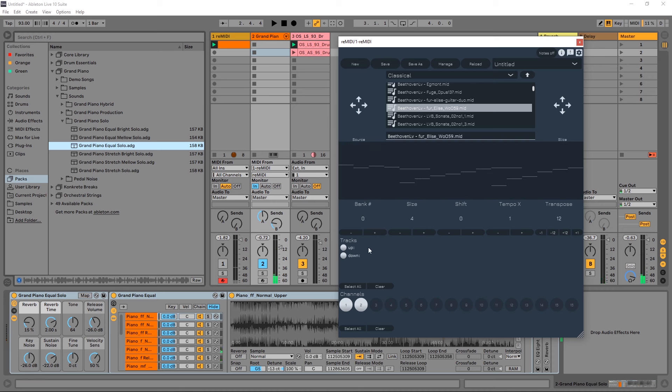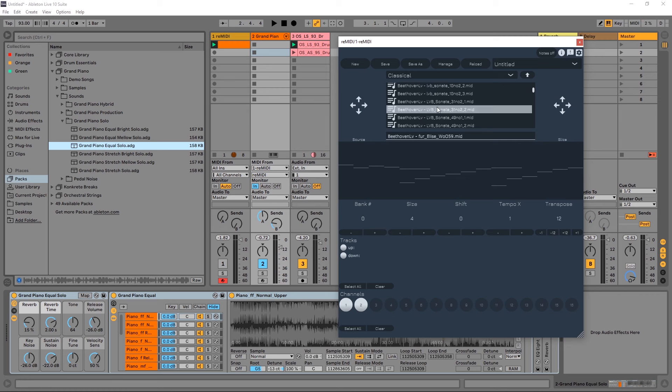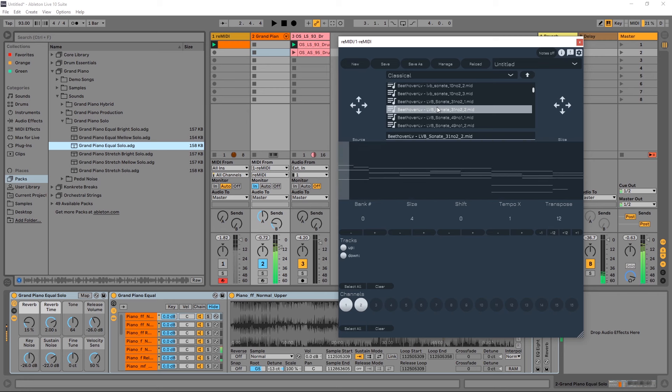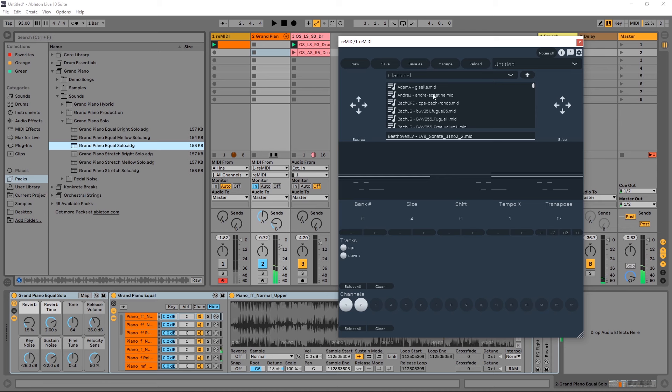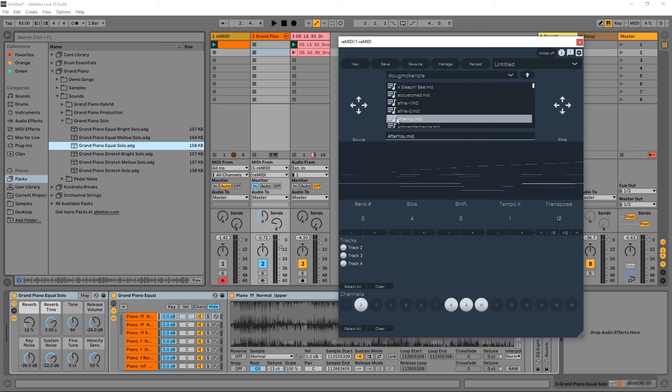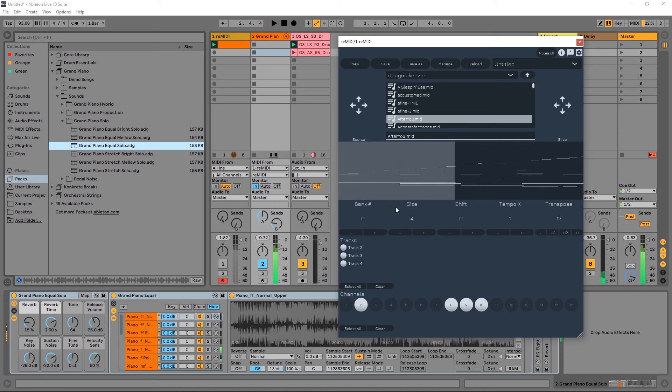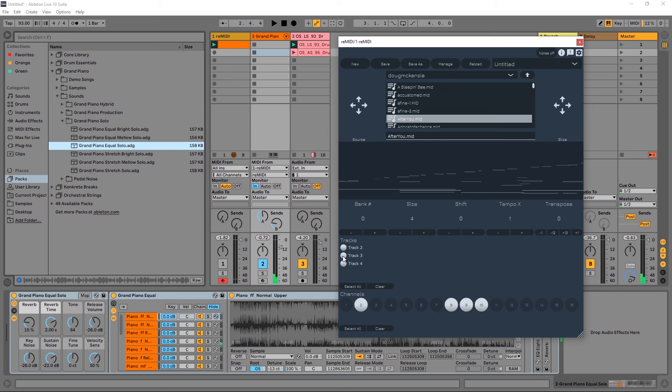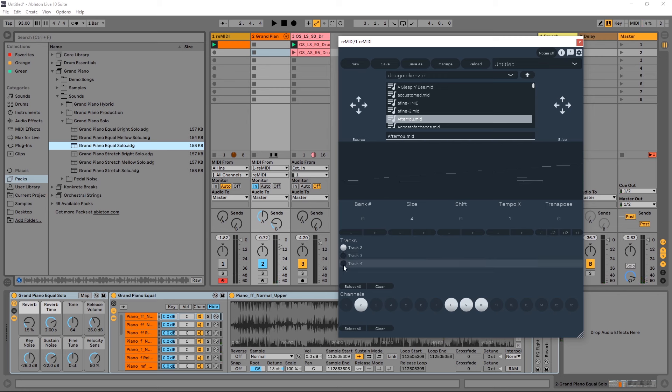It gets even better because some of these MIDI tracks actually have multiple tracks inside of them. Let me find one - maybe in Jazz. I can turn these off and as I turn them off you'll actually see notes being removed inside of the display there.